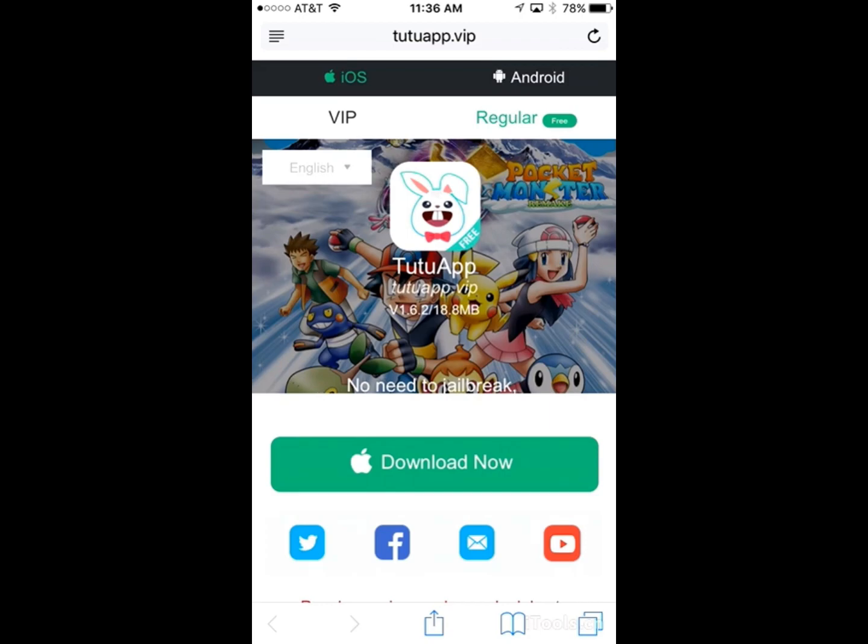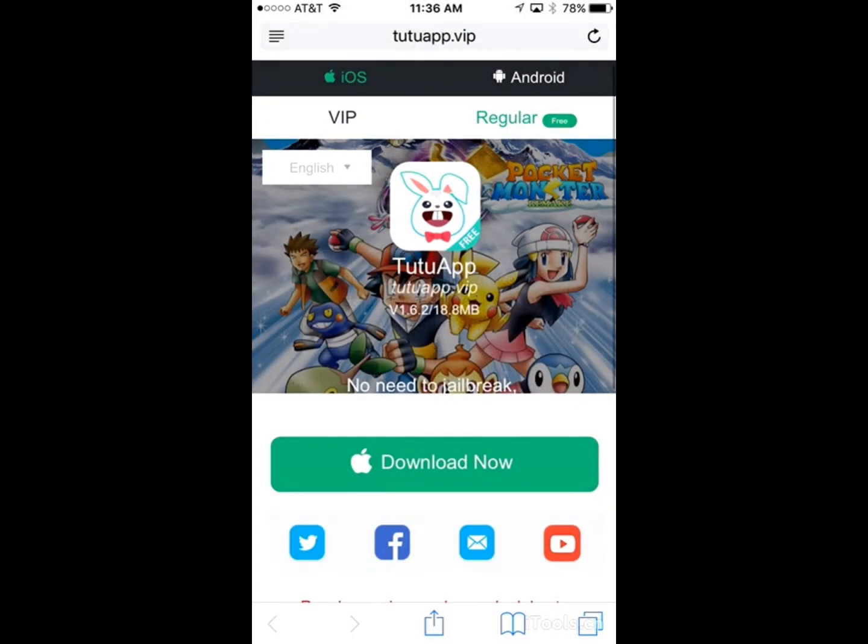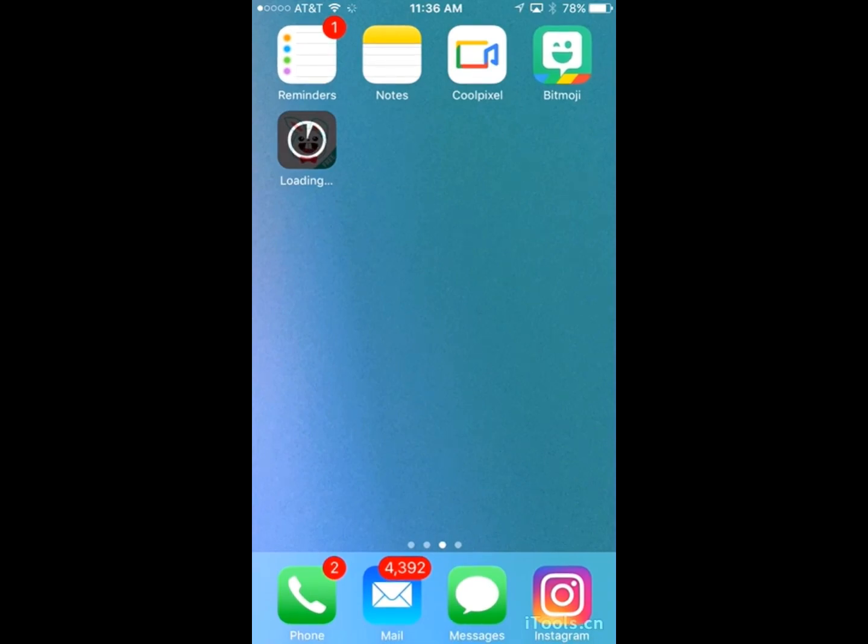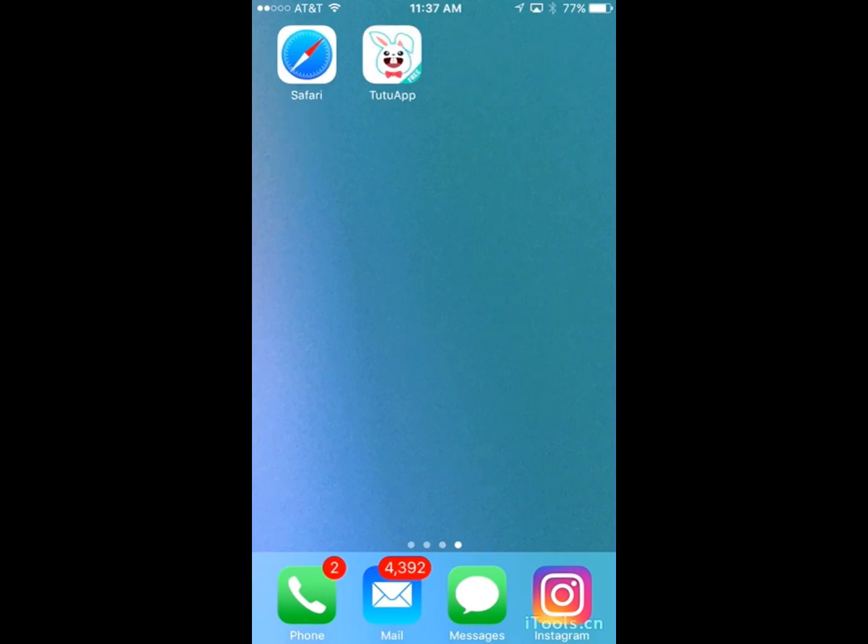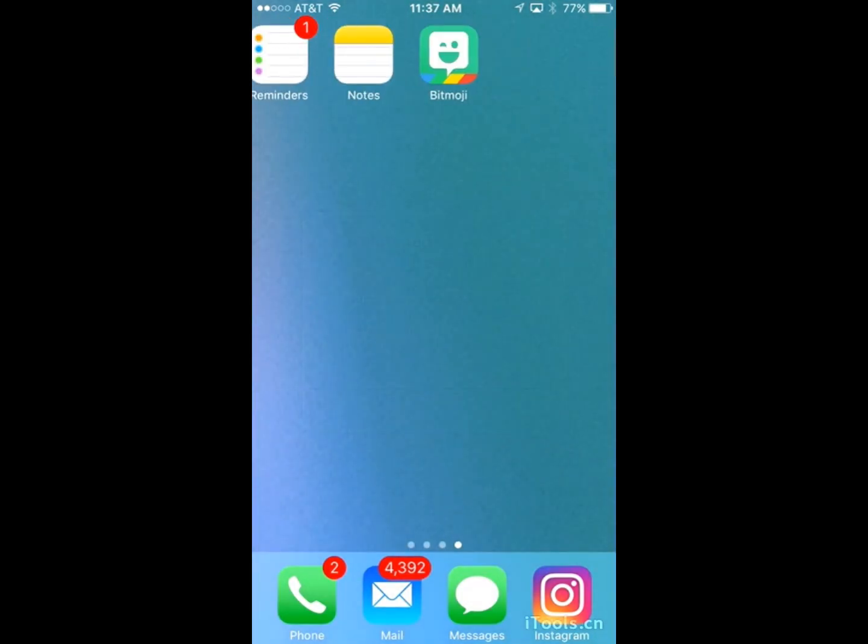Now it's going to give you a prompt, and you want to click install. Now you're going to wait for this to install, and then after that you're going to have to do something different before you open up the app. Okay, now that the app is open, if you try opening it now it's not going to work, as you can see.